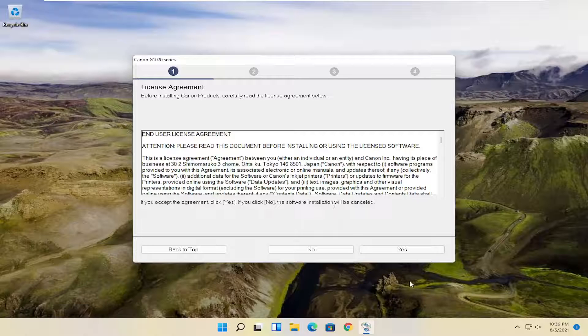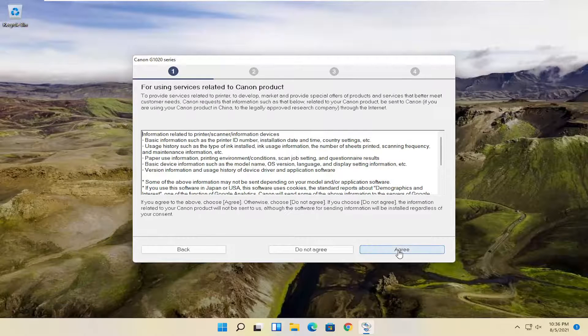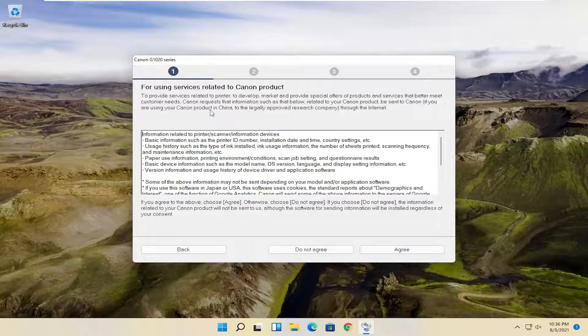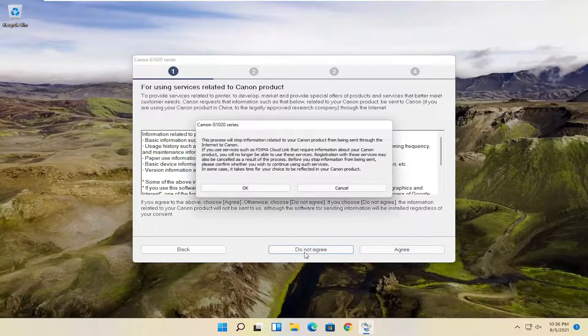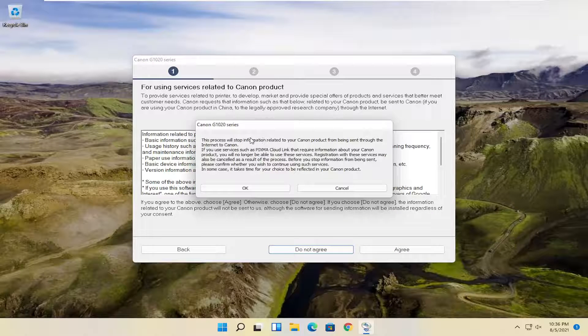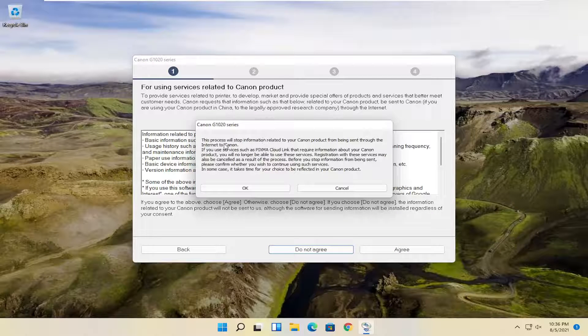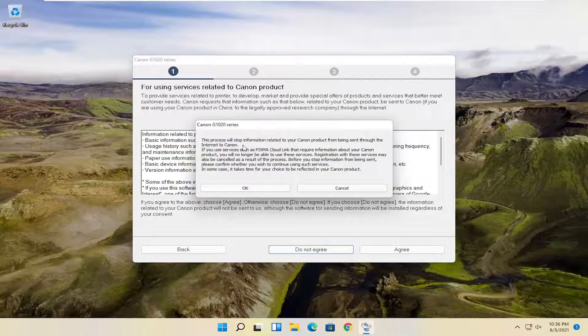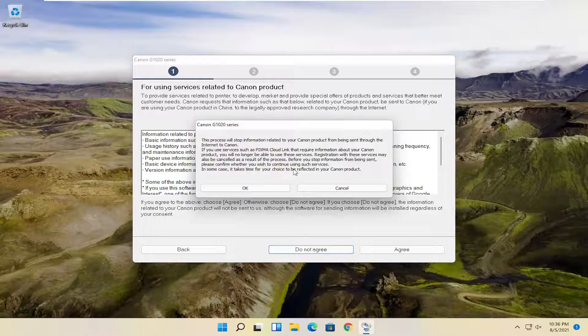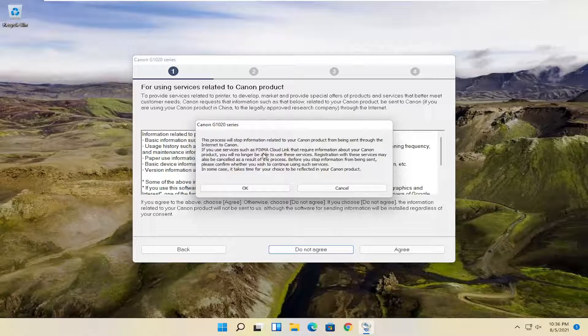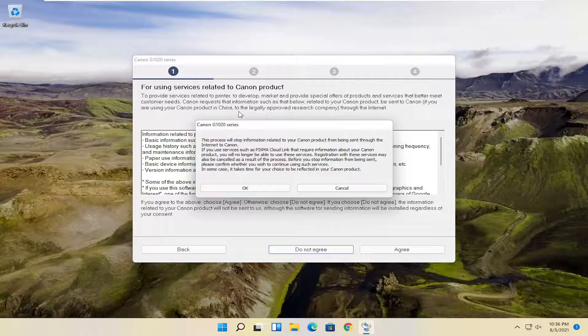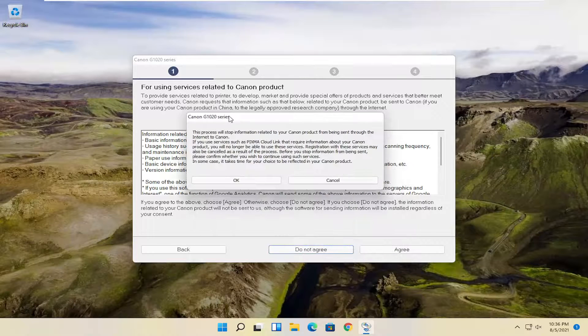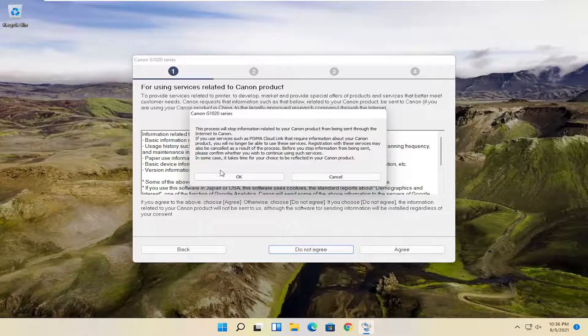And then you want to agree to the end user license terms. And if you want to allow additional services, you can agree to that. Otherwise, do not agree. You're welcome to read more information about the services you will not have if you opt out of this, particularly with the PIXMA Cloud link. If you're not using it, you really don't have to worry about it. But again, you guys are welcome to read all this.